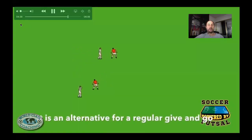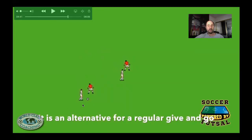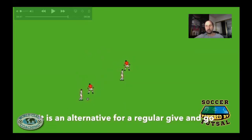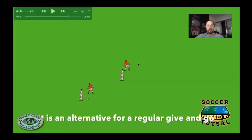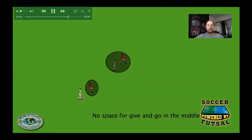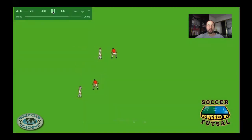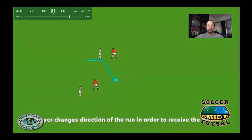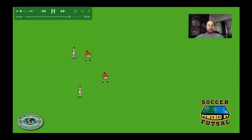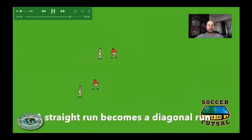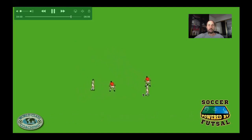Now I'm going to give you a couple of important details about the parallel. First of all, it's an alternative for the give and go — the wall pass, however you want to call it. The player is coming, this player doesn't watch the ball, so he makes a change of direction. No space for the give and go in the middle. So the player was running but he's dropping — the alternative now is to change direction. If you change your direction, you find space towards the outside. The run that was straight from the player becomes a diagonal run.